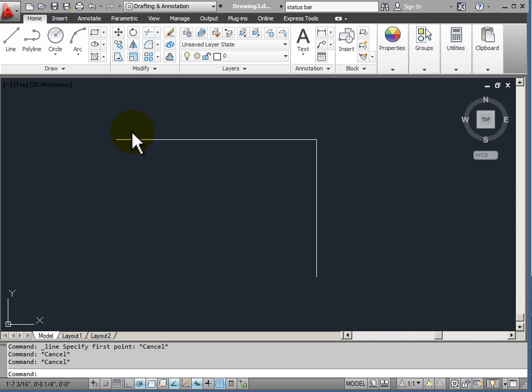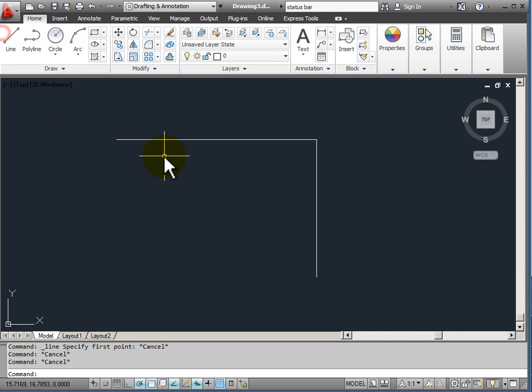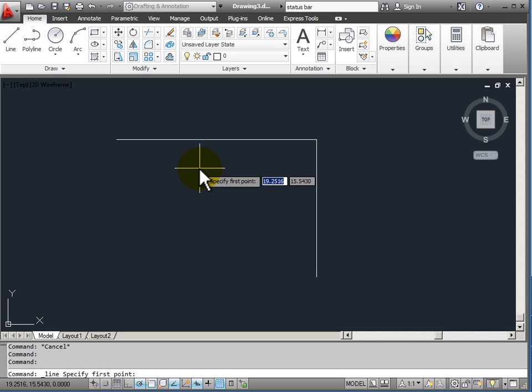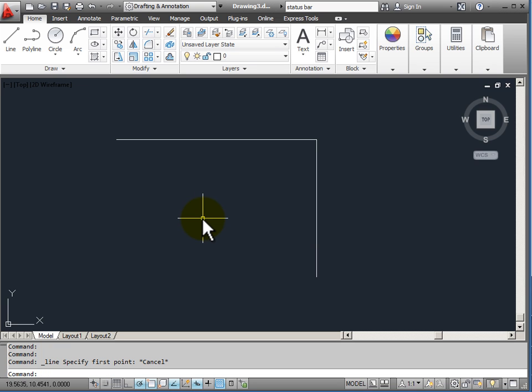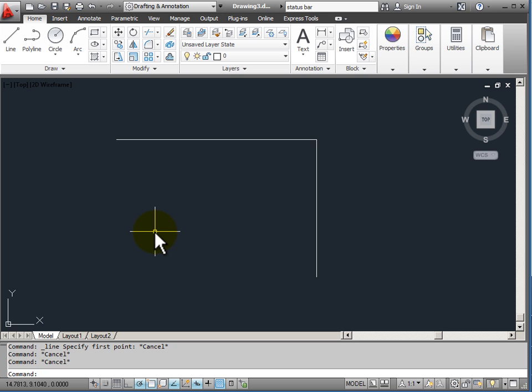When you're going to start a new command, it's a good idea to glance at the command line and make sure that no commands are currently active. If there is a command active, say in this case the line command is active right now and I don't want to use it, I hit the escape key on the keyboard to cancel a command. If a command is active, sometimes I have to hit the escape key two times to cancel all commands and get back to my command prompt.